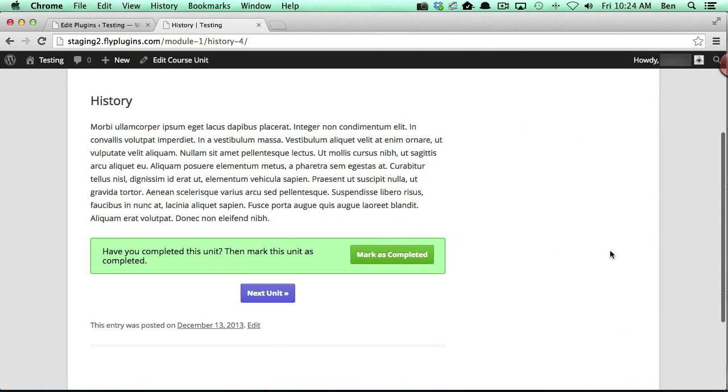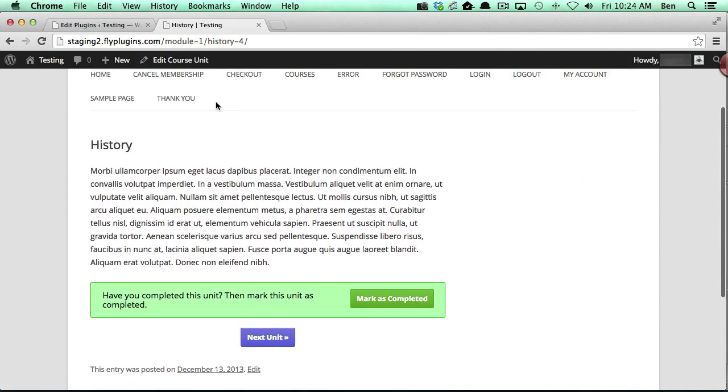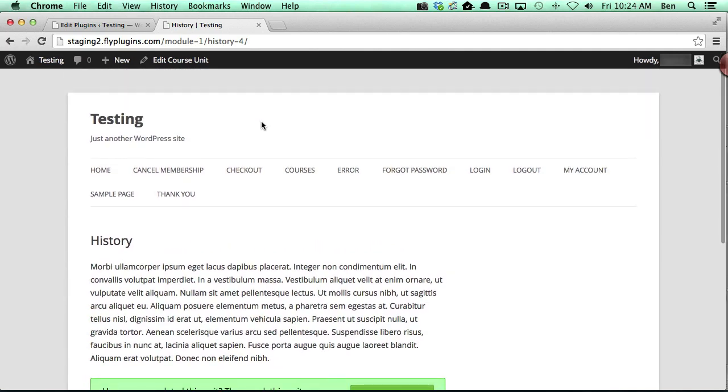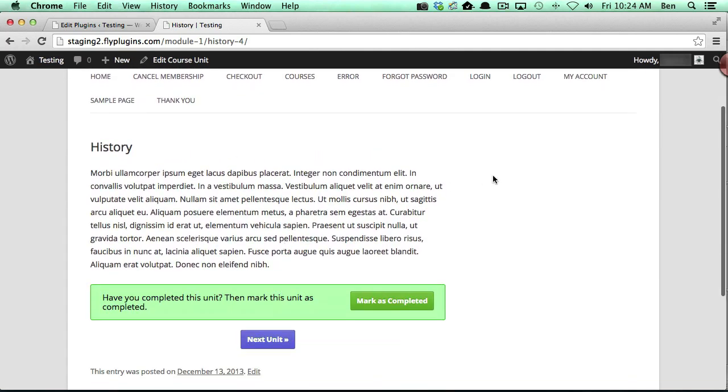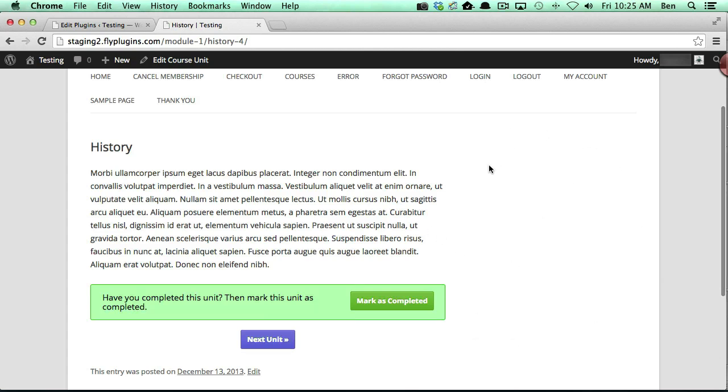Now it did not go full width because the cascading style sheet for this template has already been set probably with a fixed width for the page. So we would have to go in and modify the cascading style sheet for that. However, we do see that we don't have the sidebar.